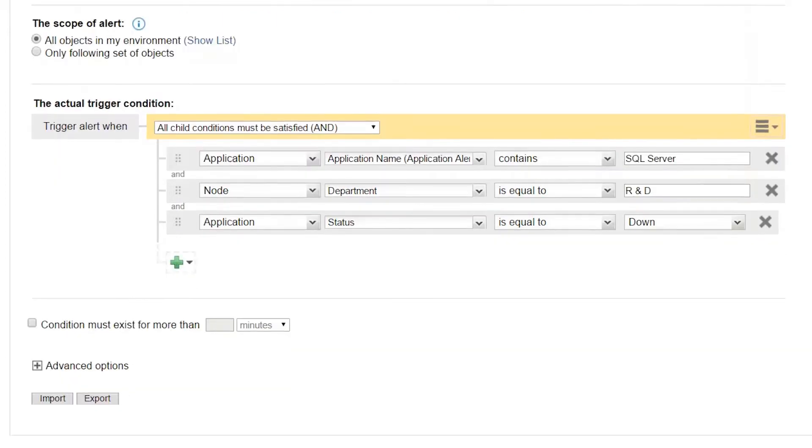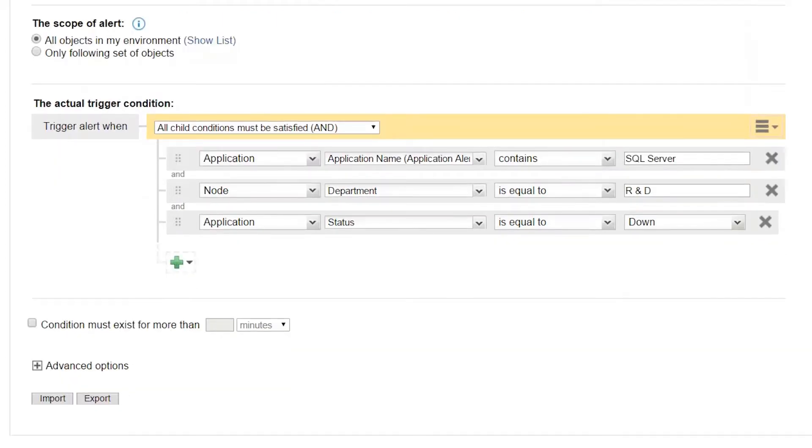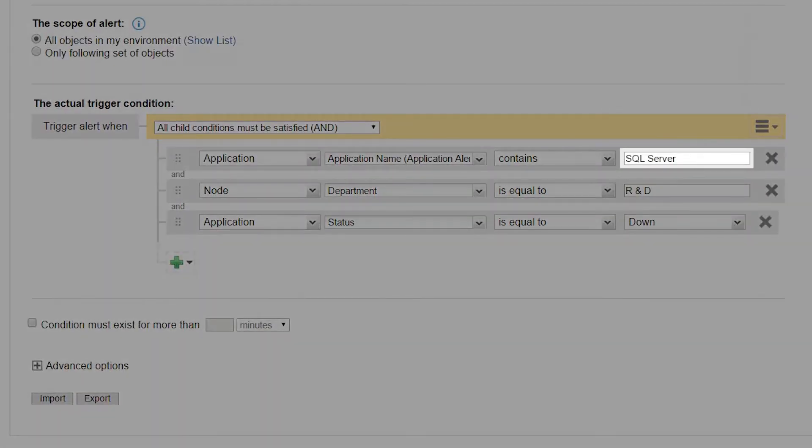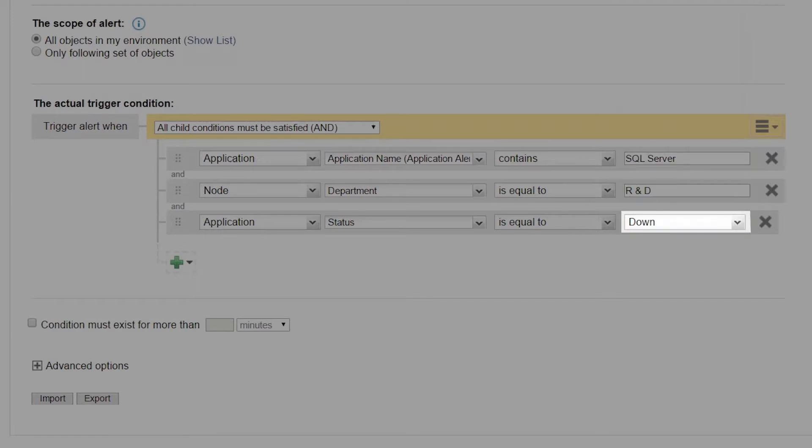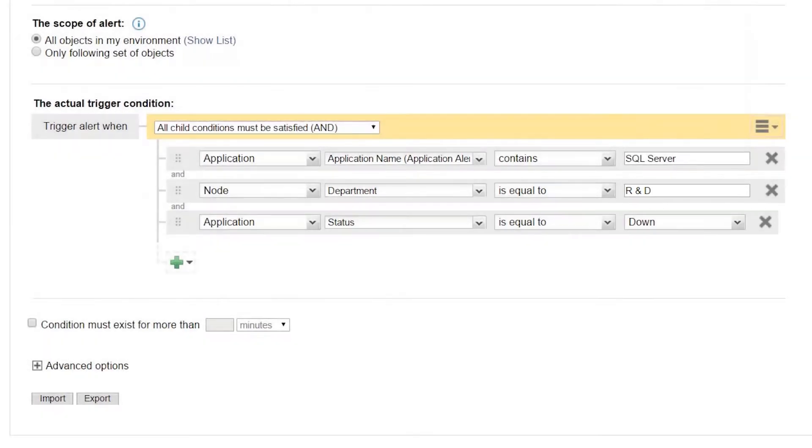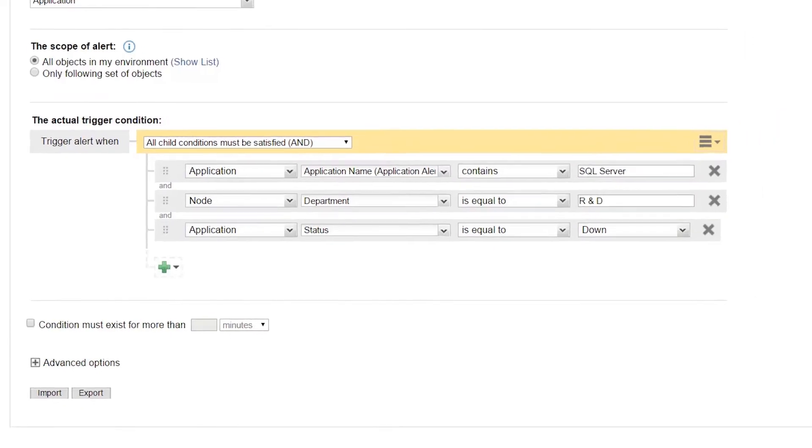For this scenario, I'm going to alert when applications with the SQL Server name have an application status of Down, and the node-based custom property of Department is set to R&D. This lets me closely define that I only want this alert to go out when one of my R&D SQL Server applications run into trouble.